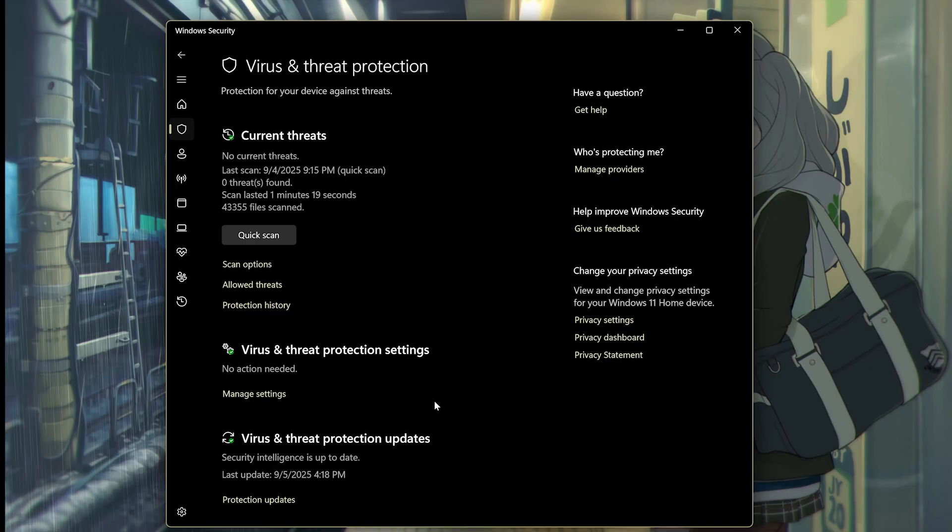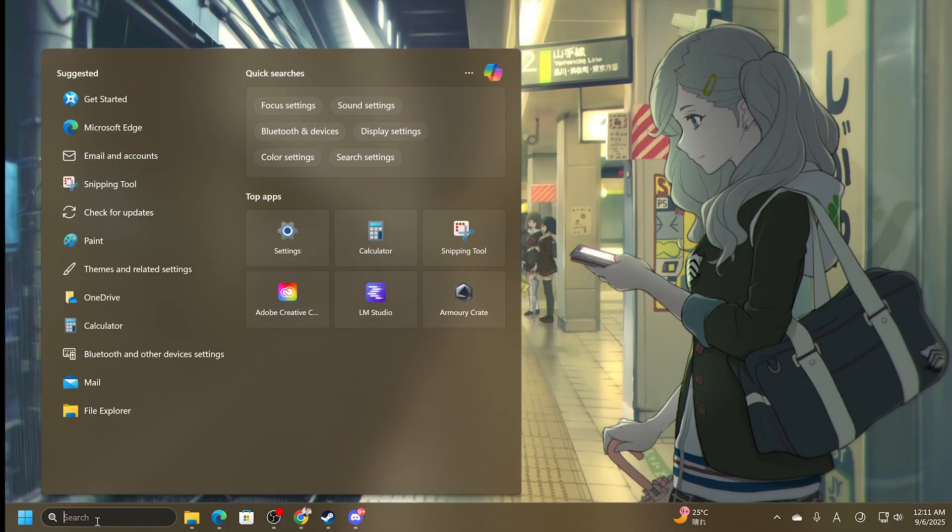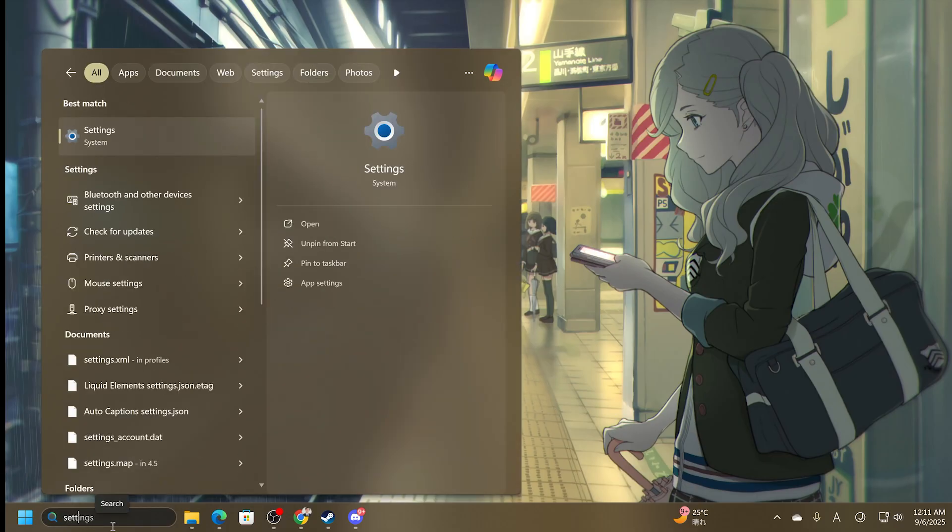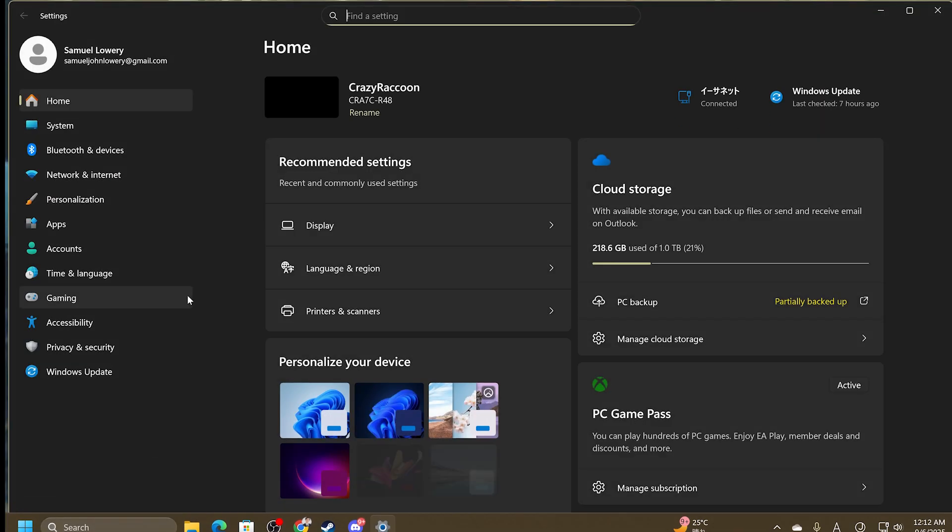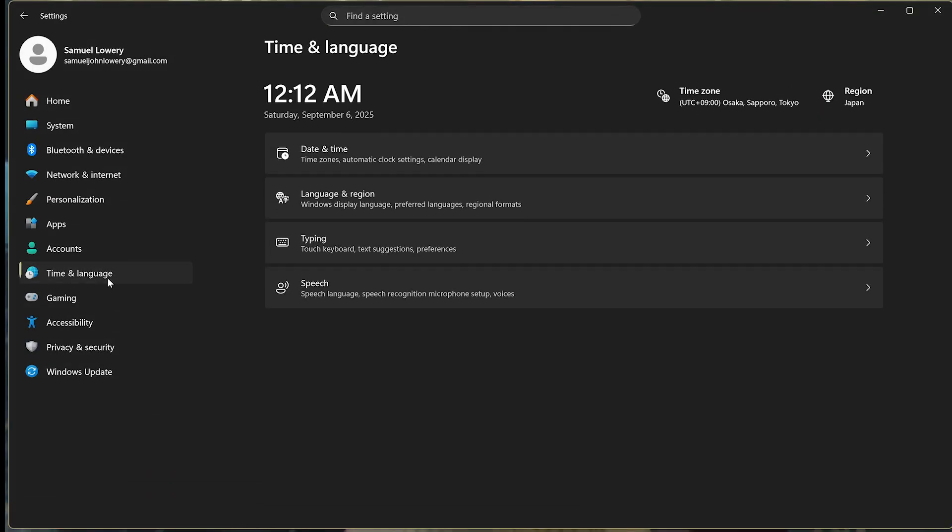The next thing you want to do is ensure you have the correct date and time settings on Windows. This will actually crash the game if you do not have it properly for some reason. So type in Settings in the search bar on the bottom left. Go to Time and Language.